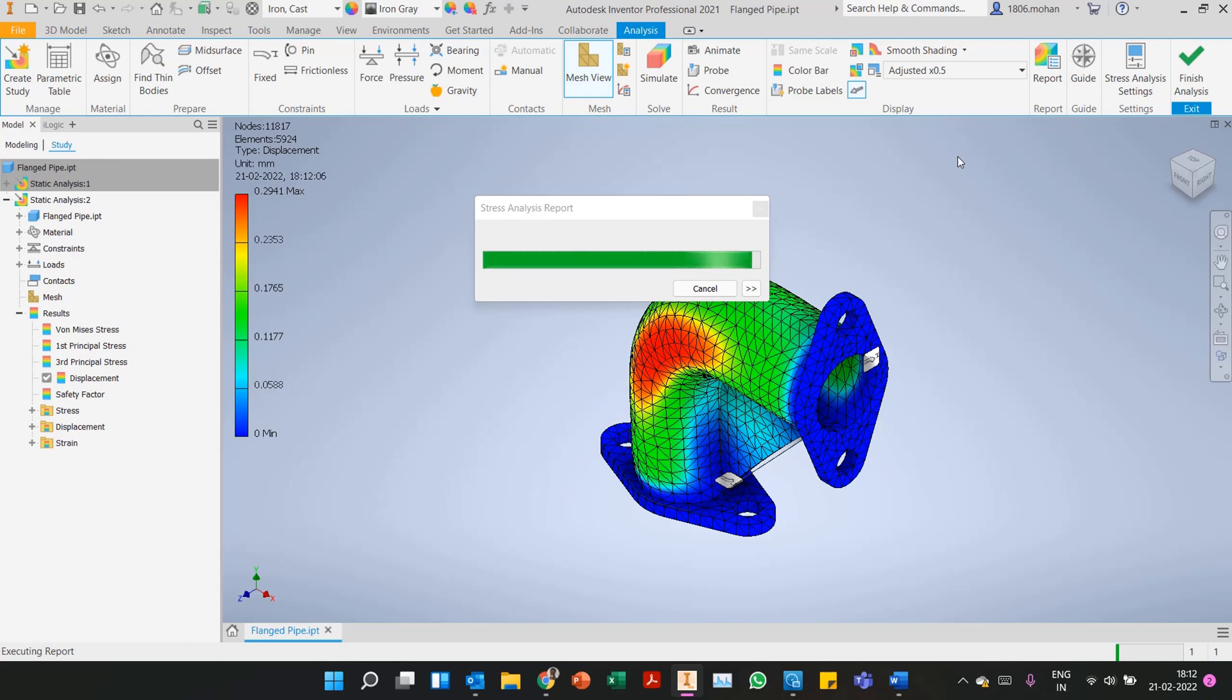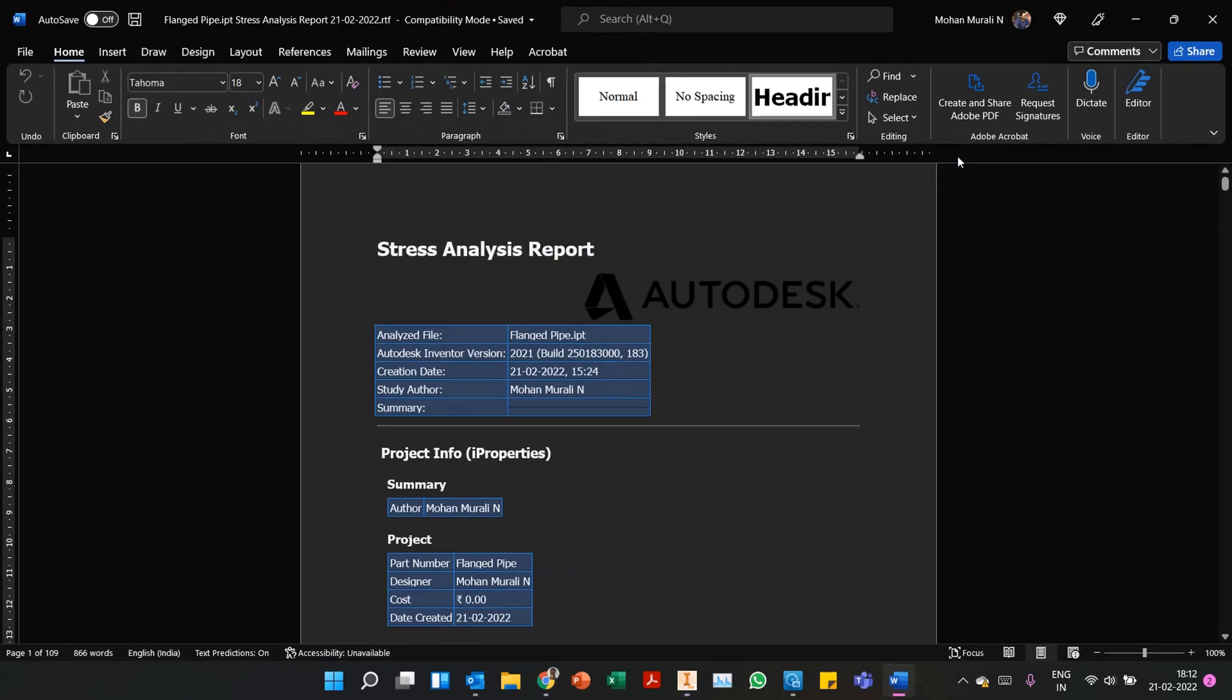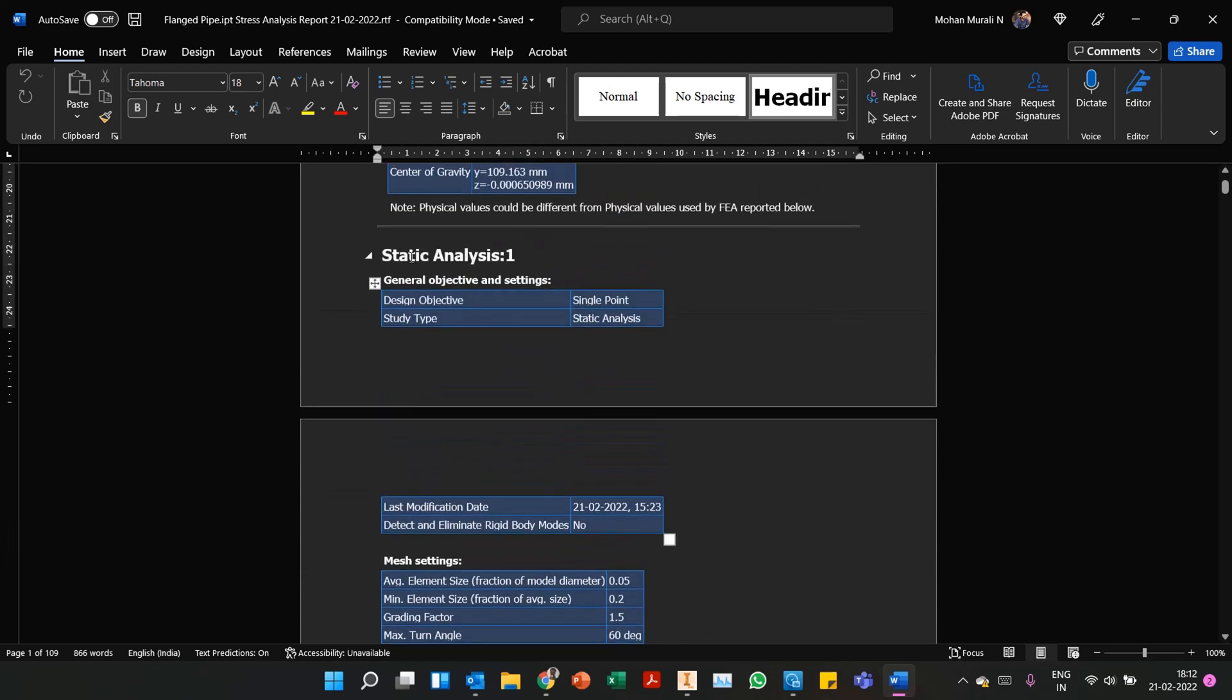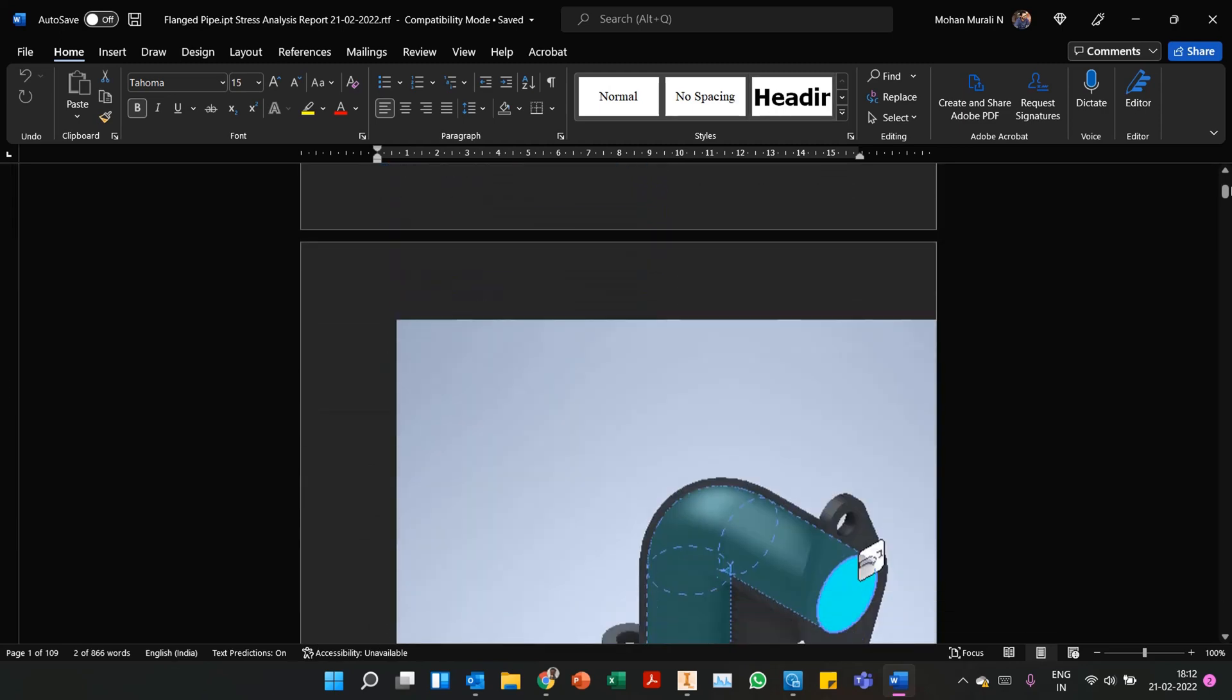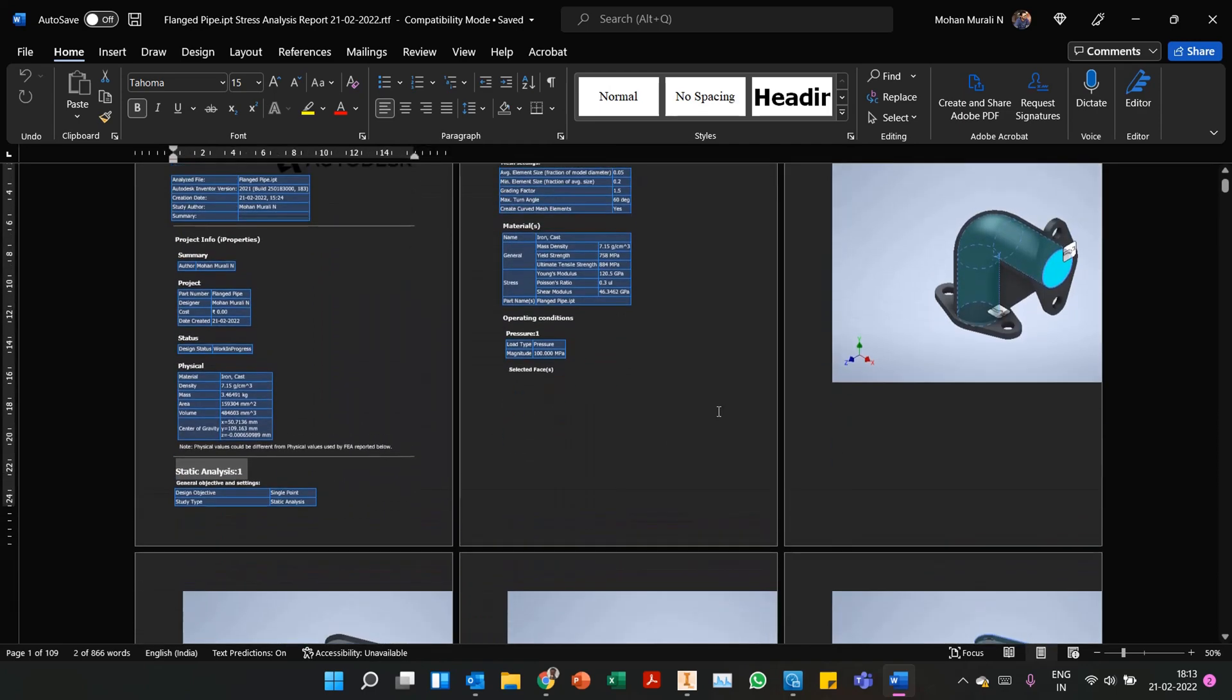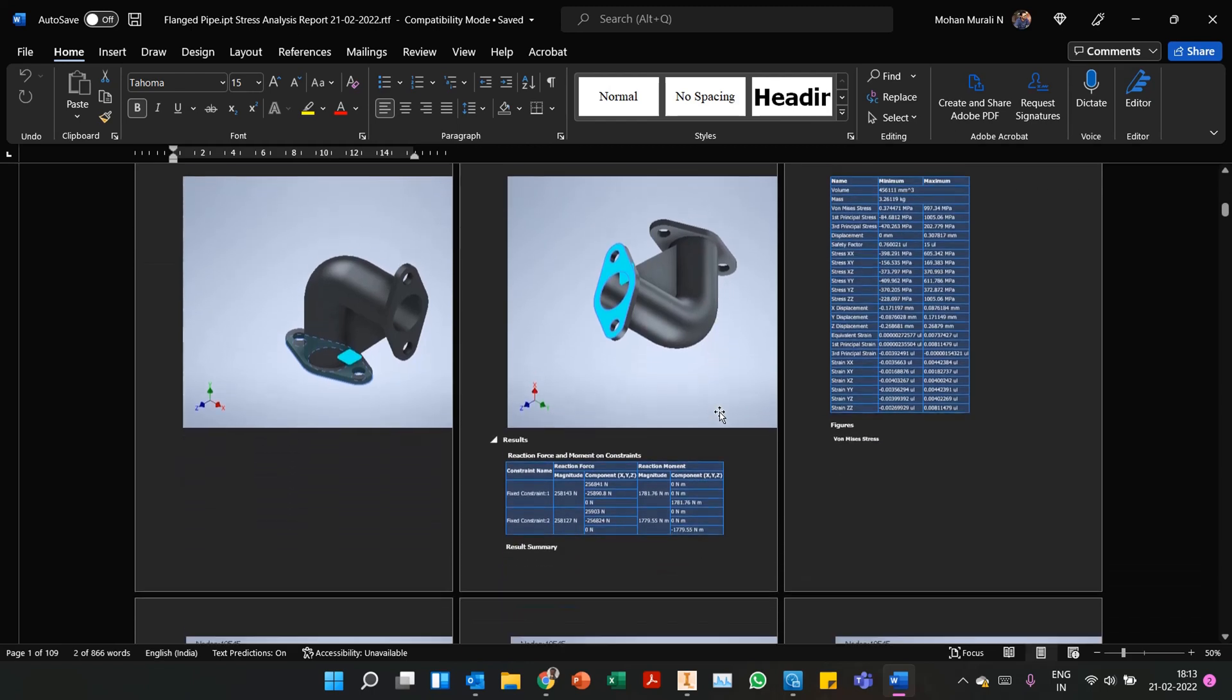Now I would like to point out we have done two studies, performed two studies. Inventor is very smart, very intelligent. So what it does is if you see the report you will notice both the analysis, both the studies are there. The results will be populated. When you're coming down to a comparative study, it makes things much easier. If you see here, this is static analysis one. If you come down, scroll down, you will find static analysis two as well.